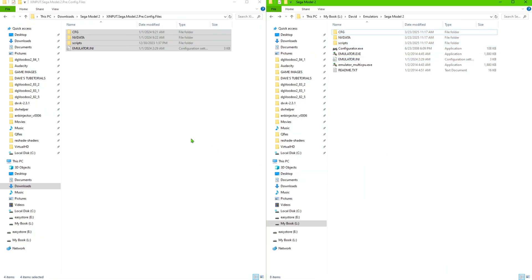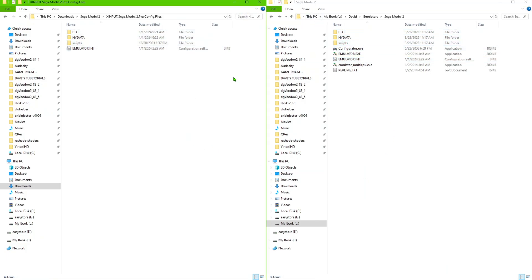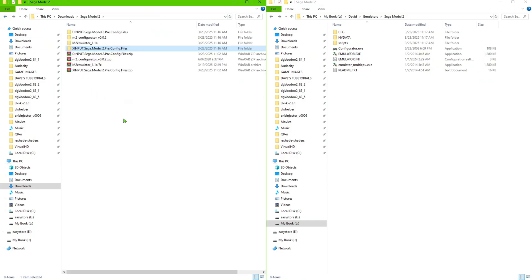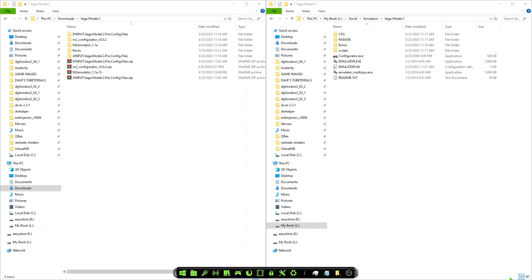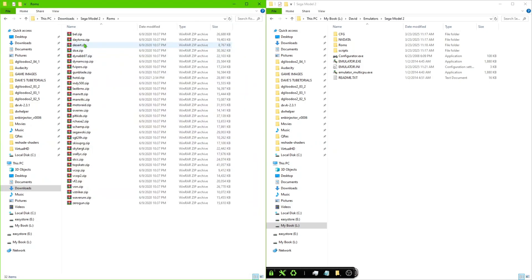So you get the message here, go ahead and replace the files that it asks, so it's going to overwrite. Once you've done that, as long as you have the ROMs in your folder you should be good to go. So let me go ahead and show you what these ROMs are going to look like. Okay, so this is what the ROMs themselves are going to look like.